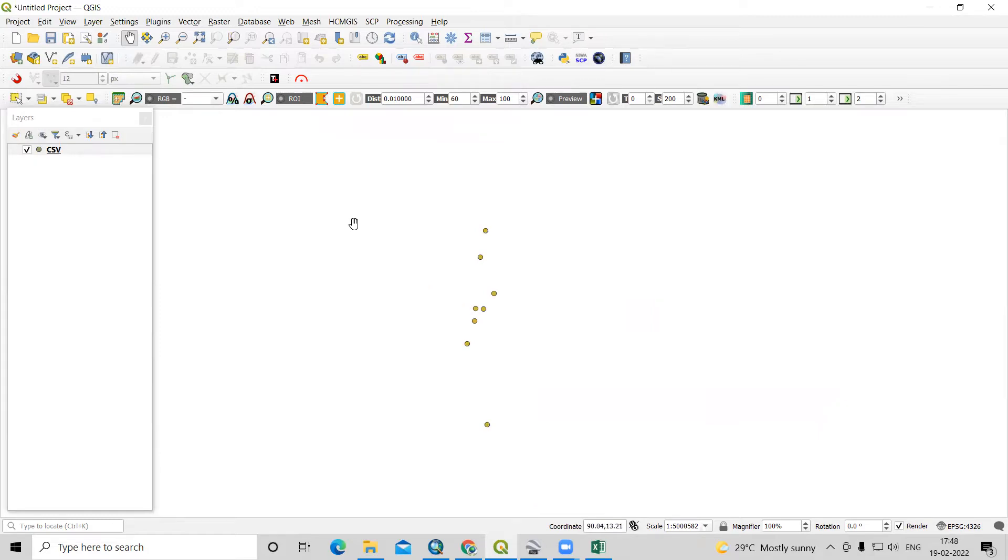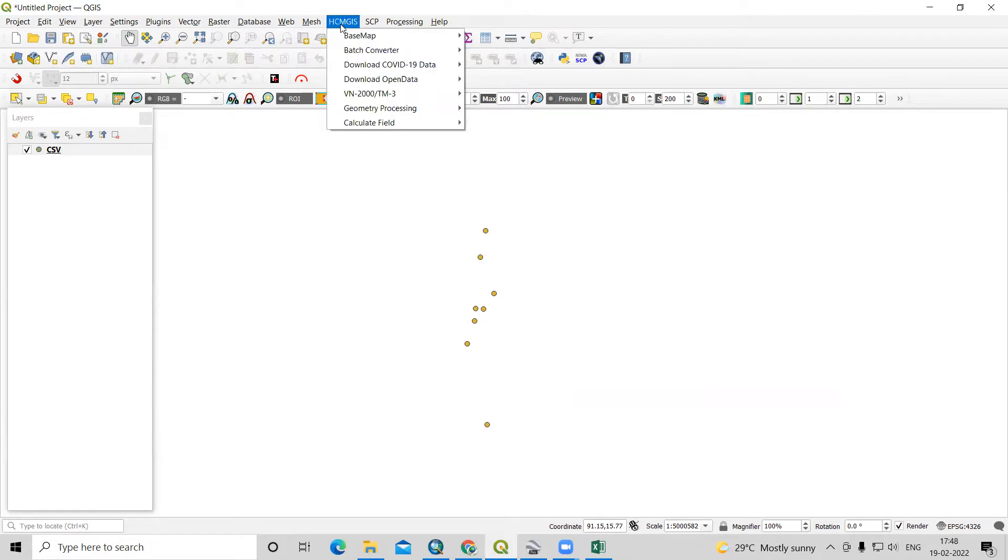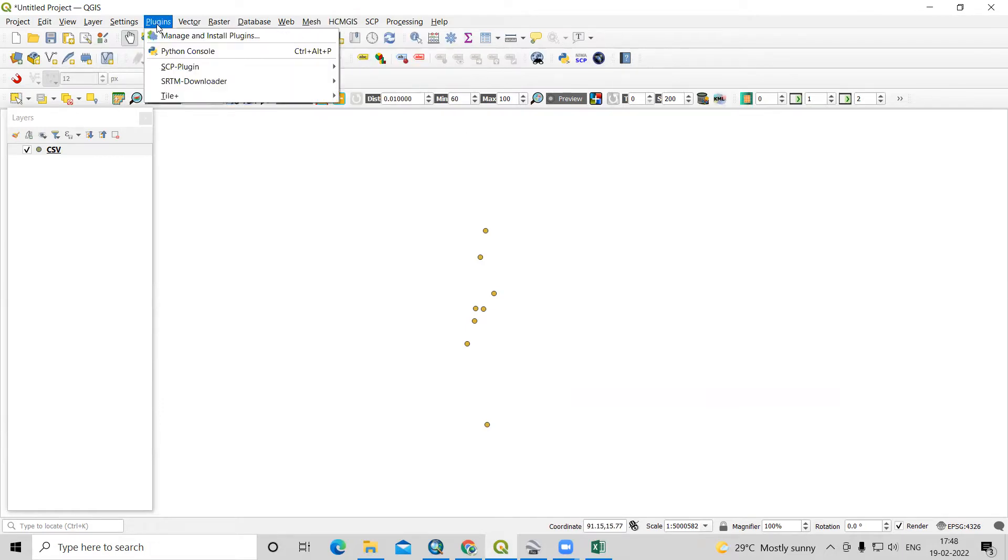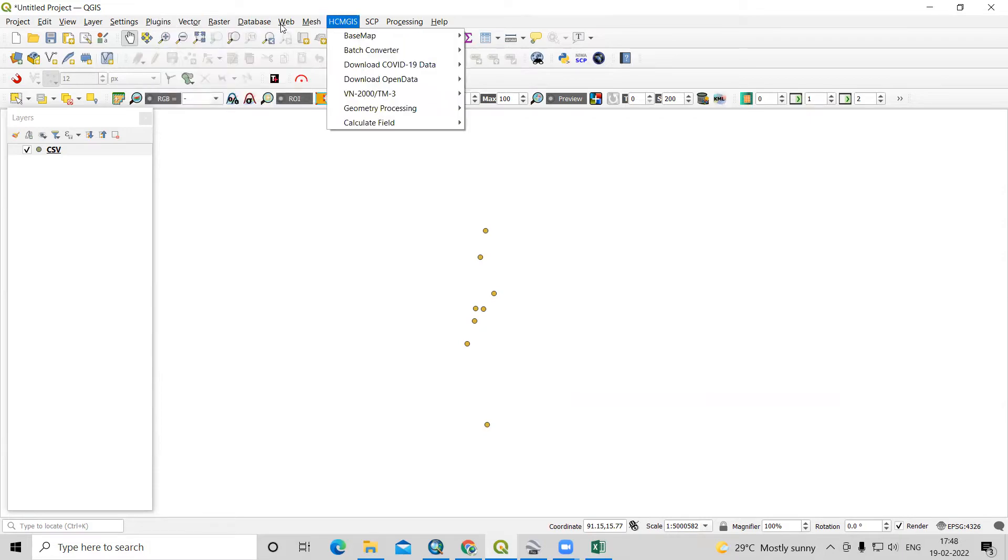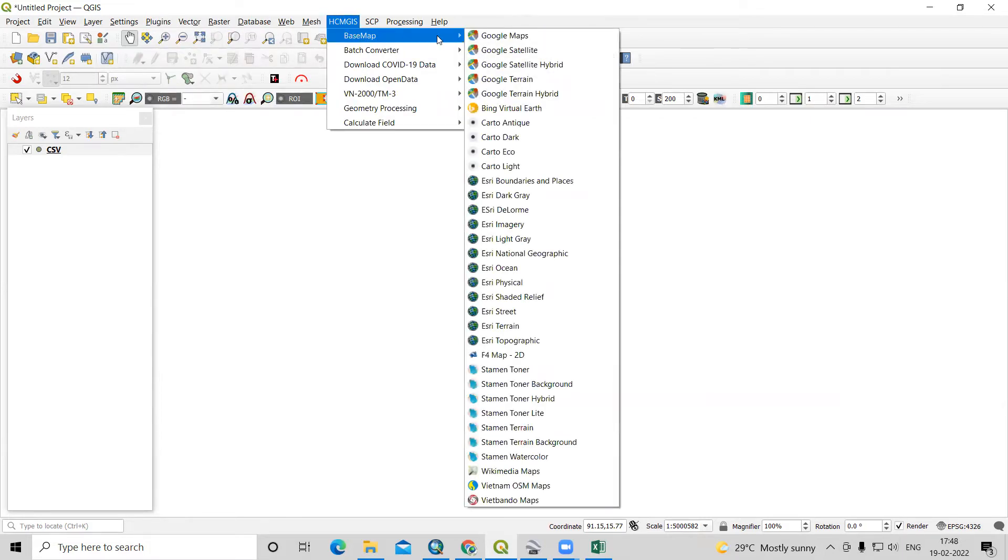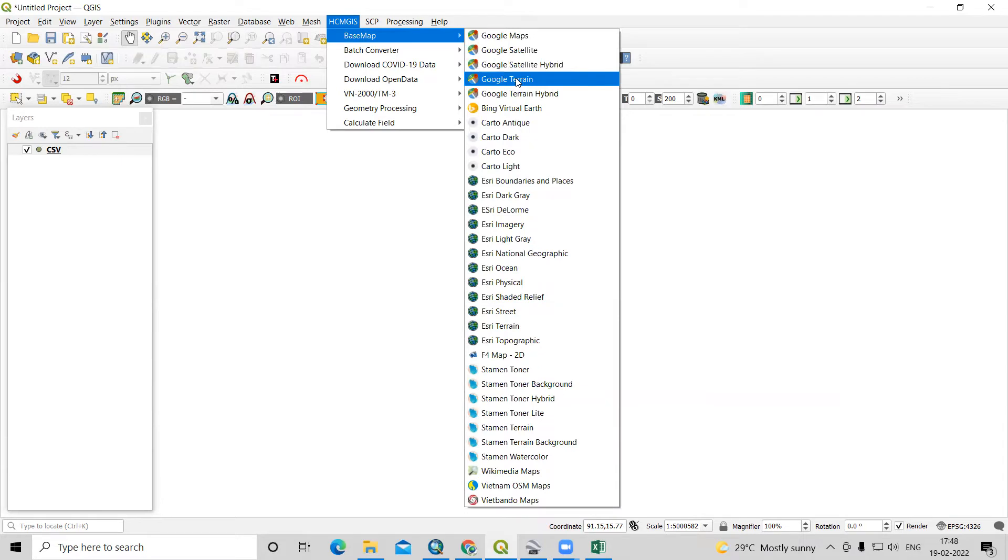If you want to see the location of this file, then we can click here as QuickMapServices. This plugin we can install from plugins. QuickMapServices base map. I will add a Google terrain map here.